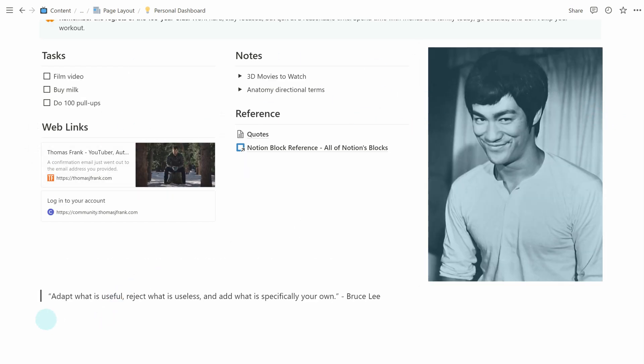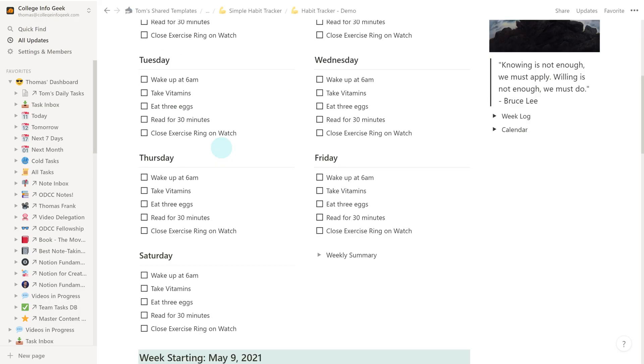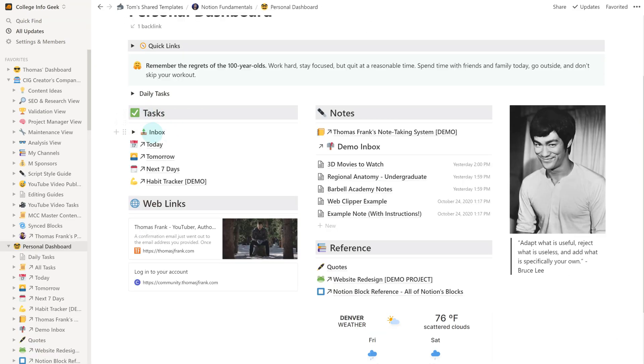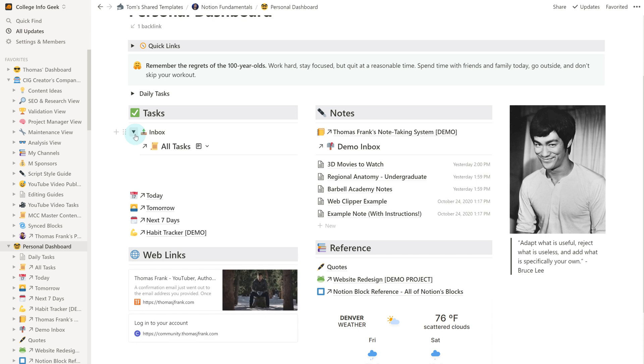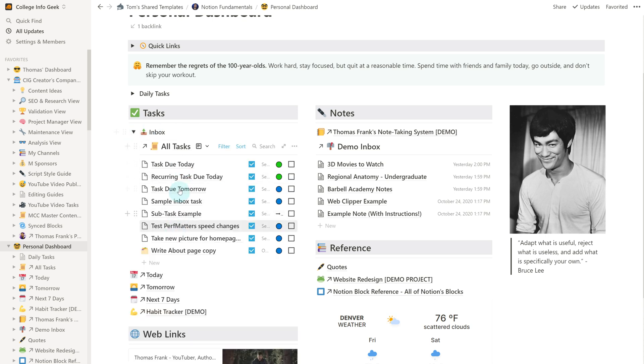You've probably seen plenty of examples of these if you've seen other people sharing their dashboards, or if you've used my templates in the past, like my habit tracking template or my personal dashboard template, which we actually did a full build guide video for just last week. I'll have that link in the description down below.